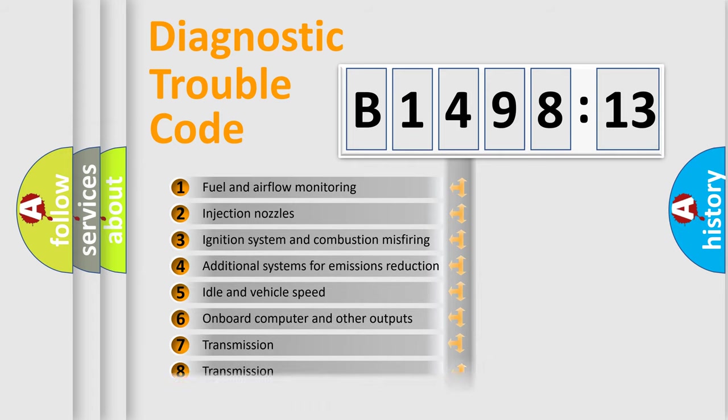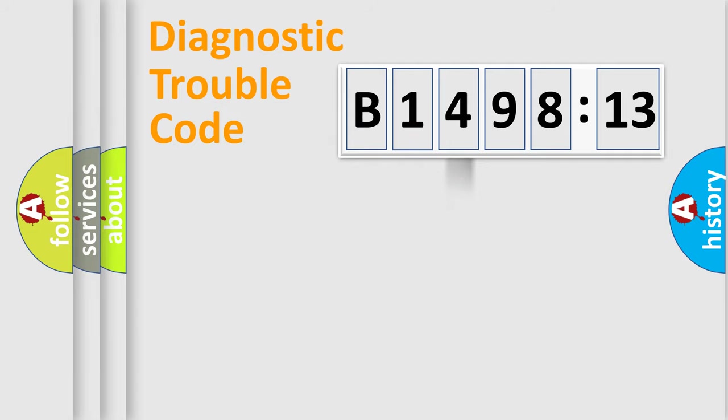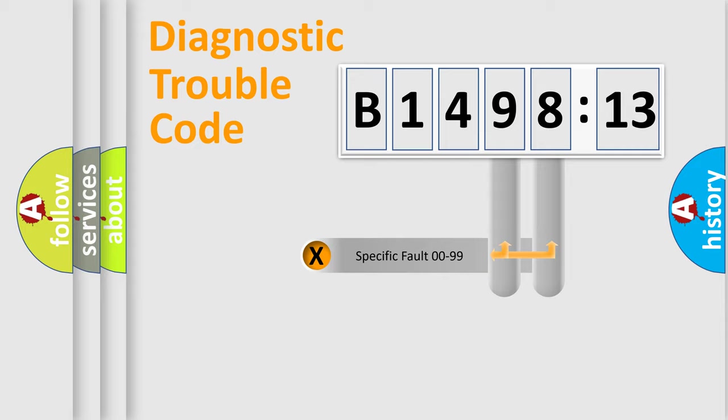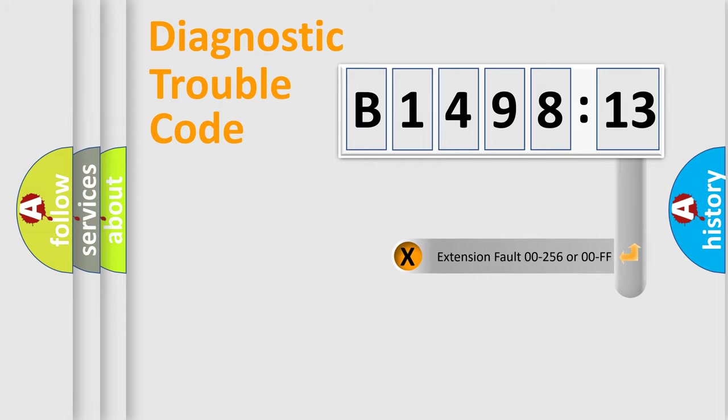The third character specifies a subset of errors. The distribution shown is valid only for the standardized DTC code. Only the last two characters define the specific fault of the group.